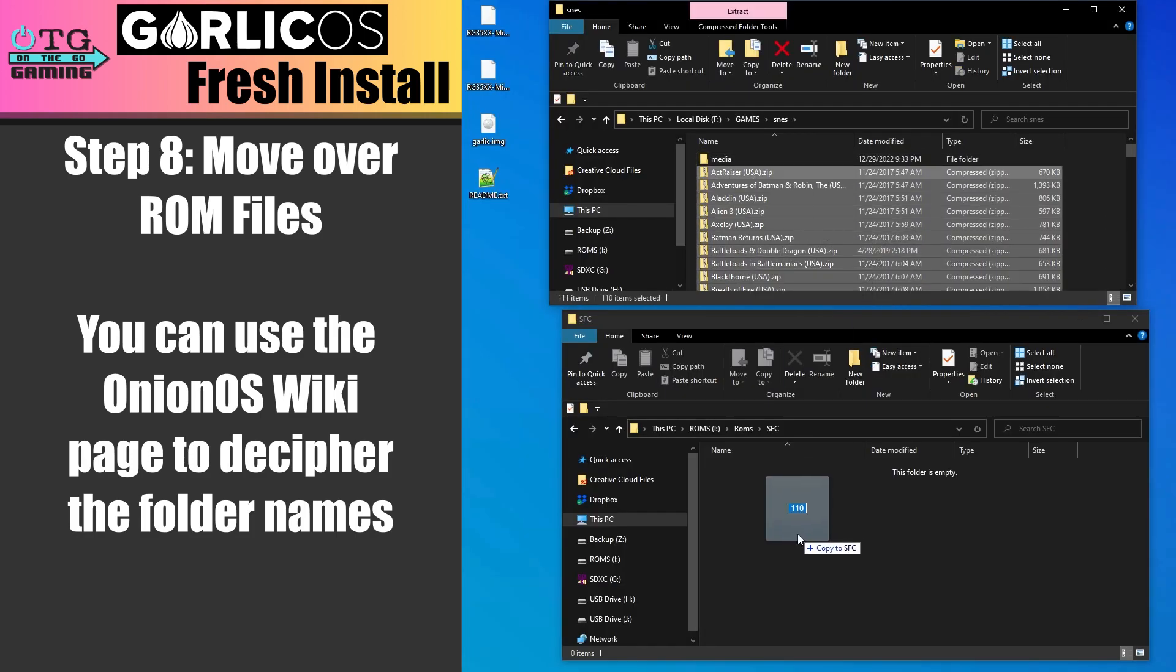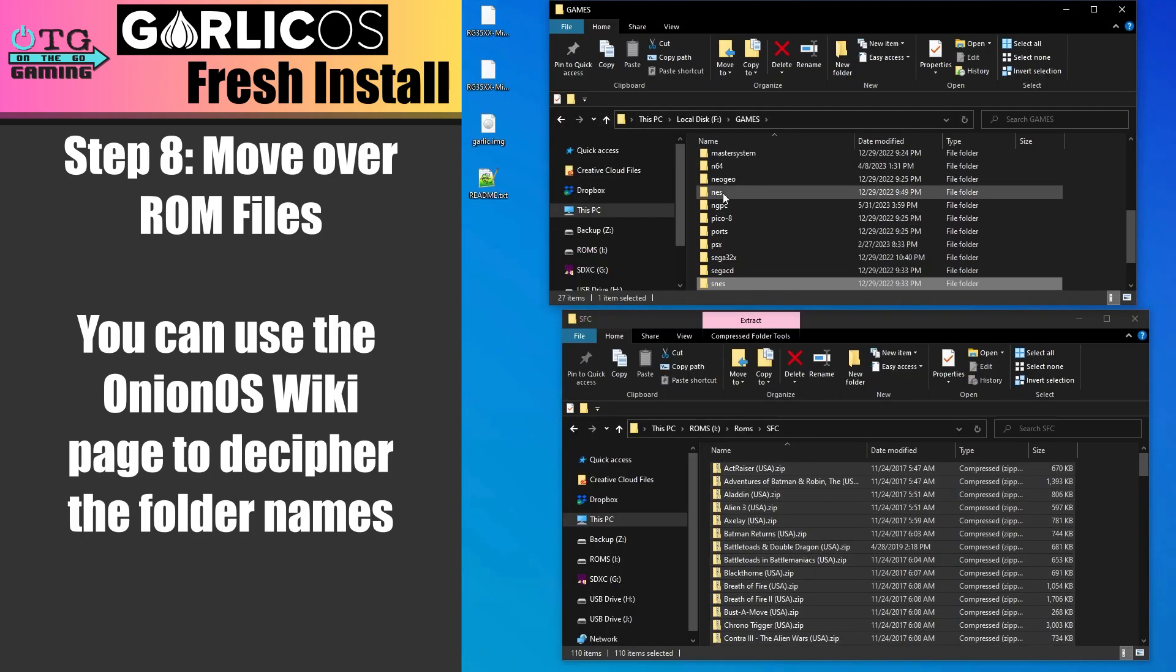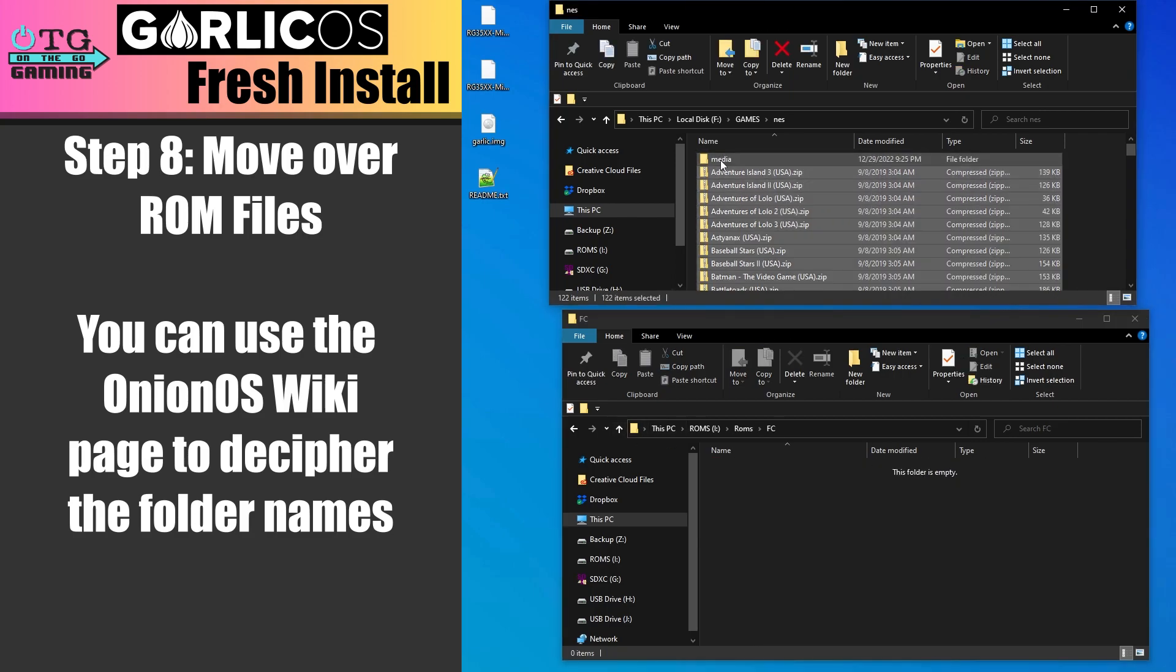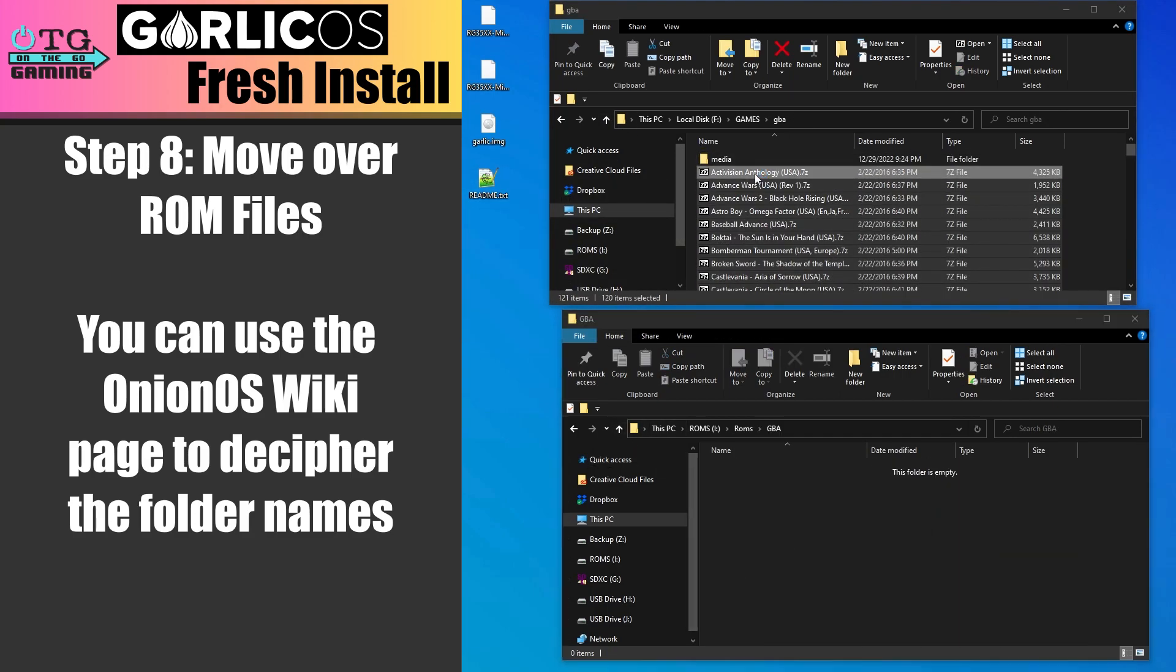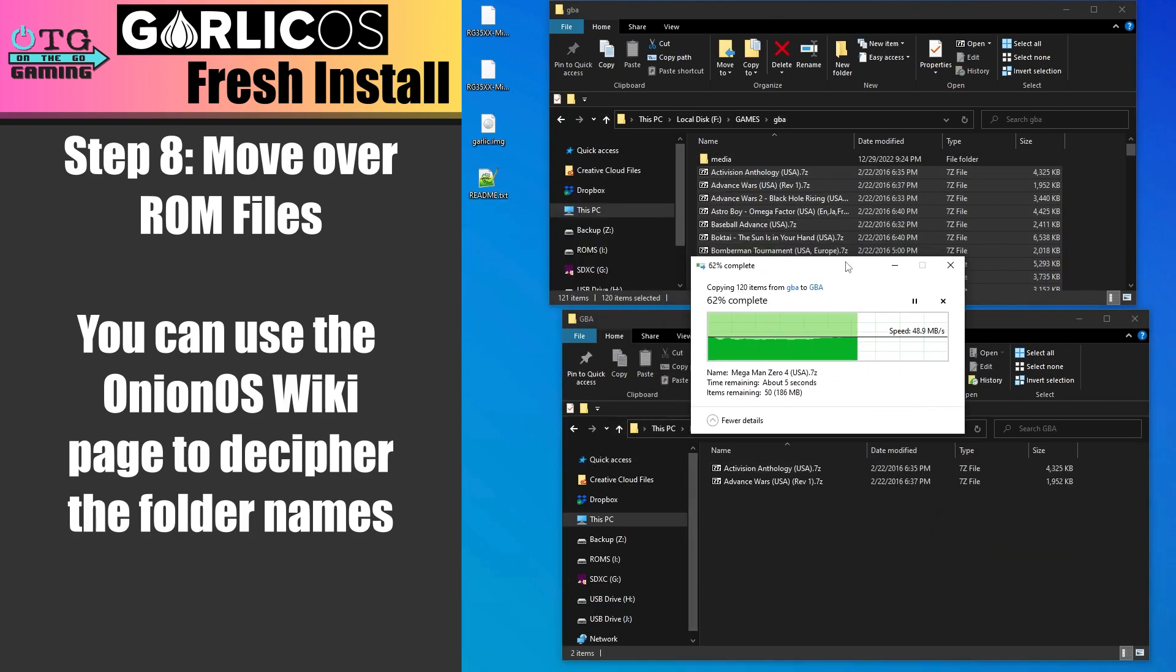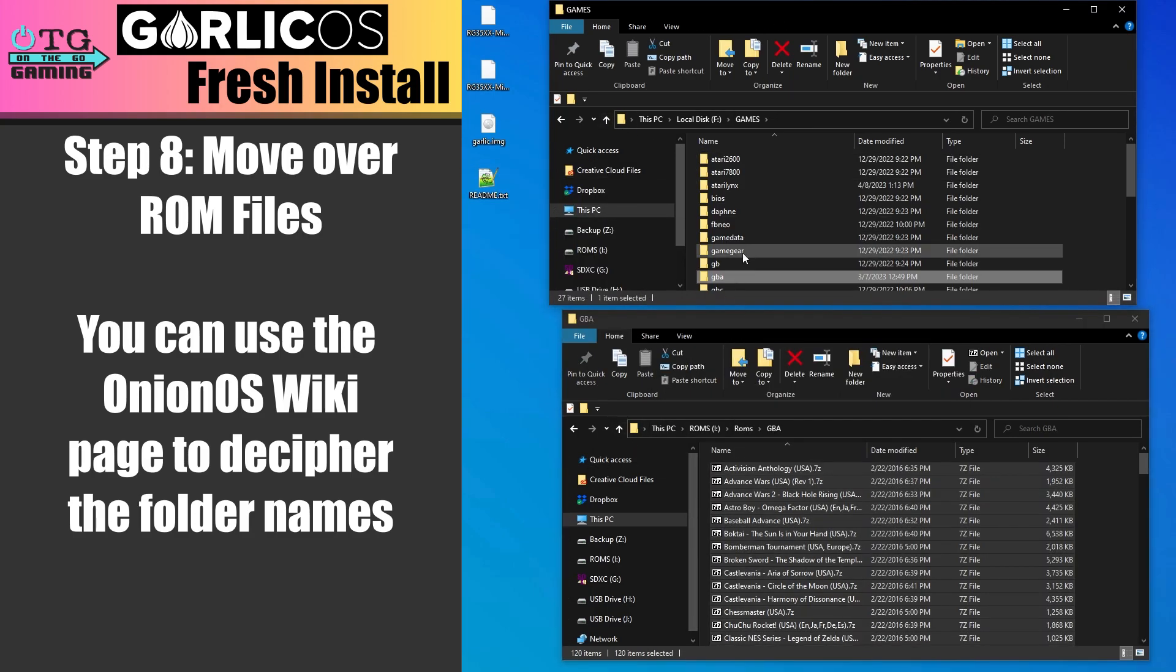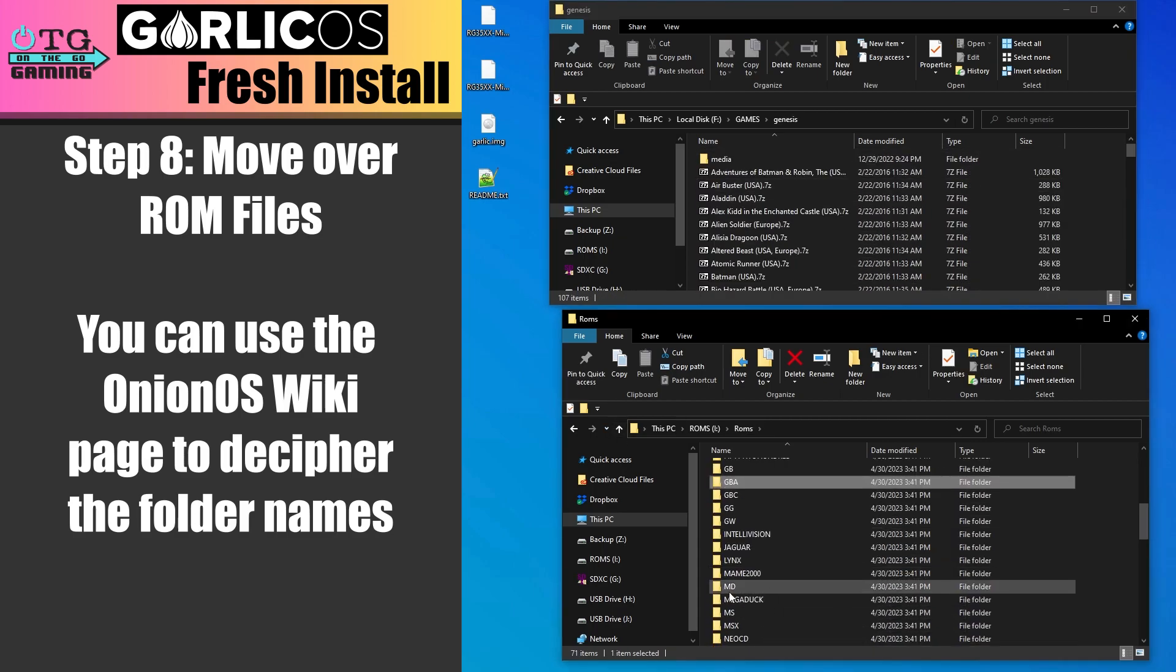Once you've moved all your games over, you can disconnect the SD card, replace it back in your 35XX, and you're ready to game away.